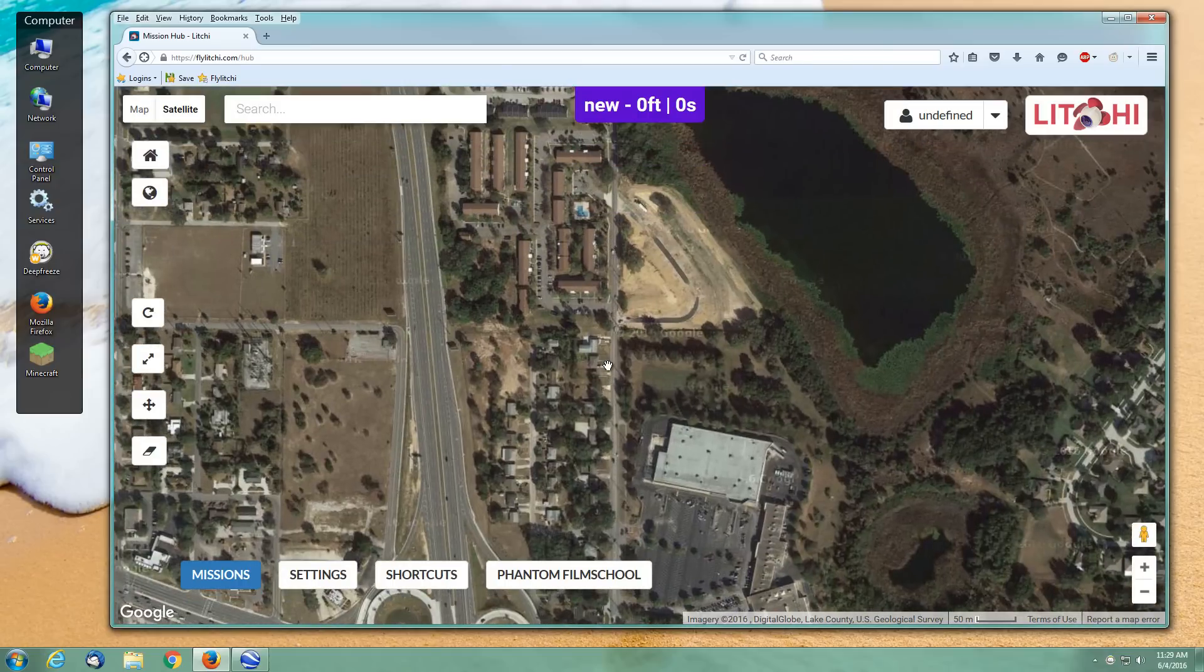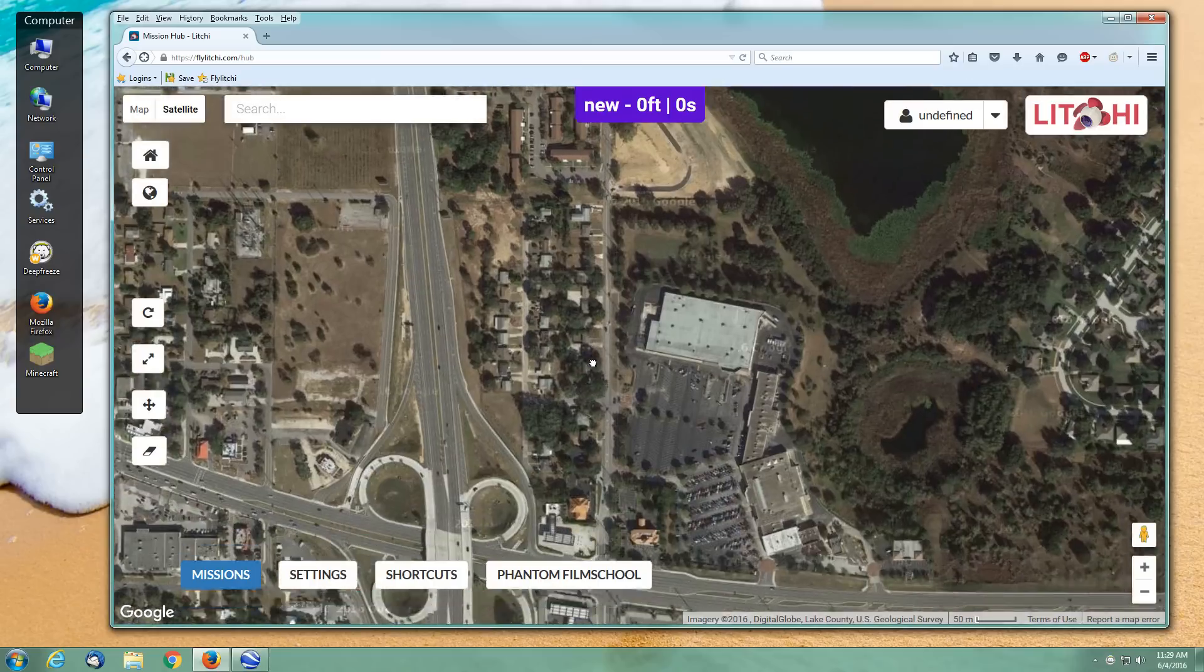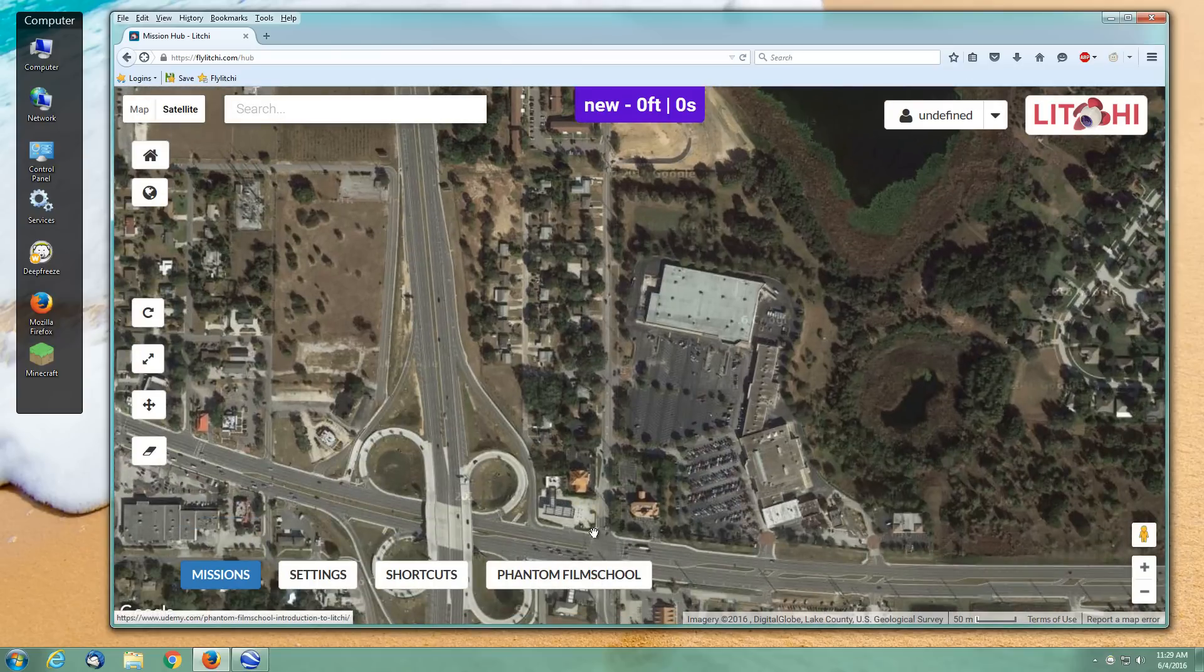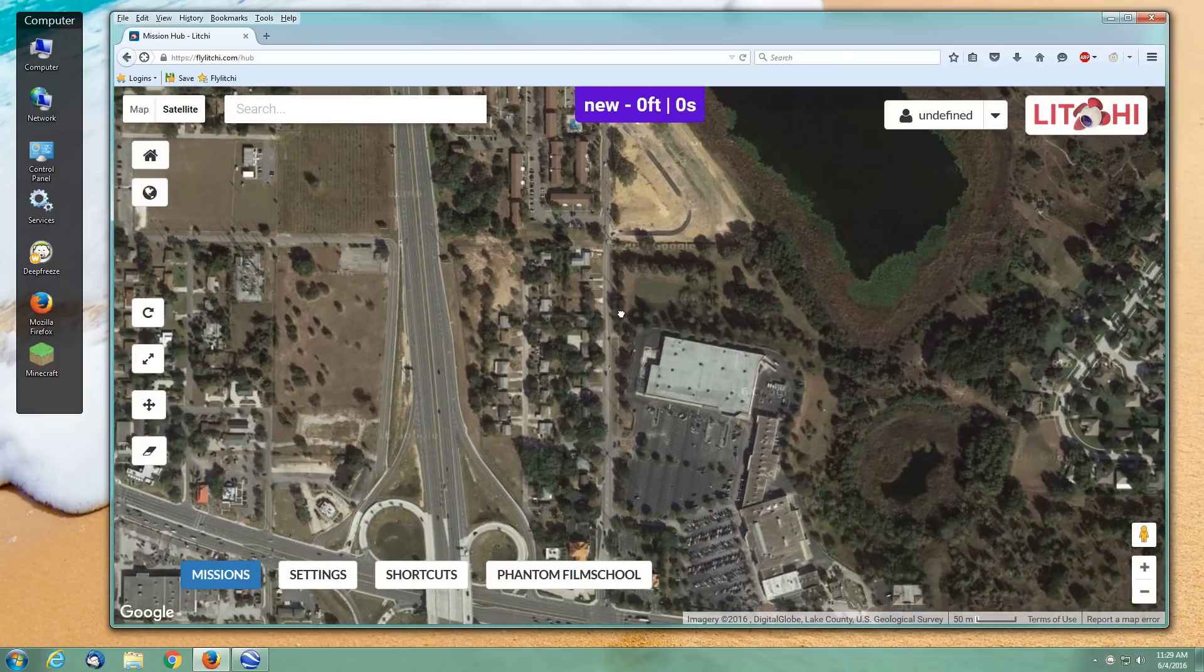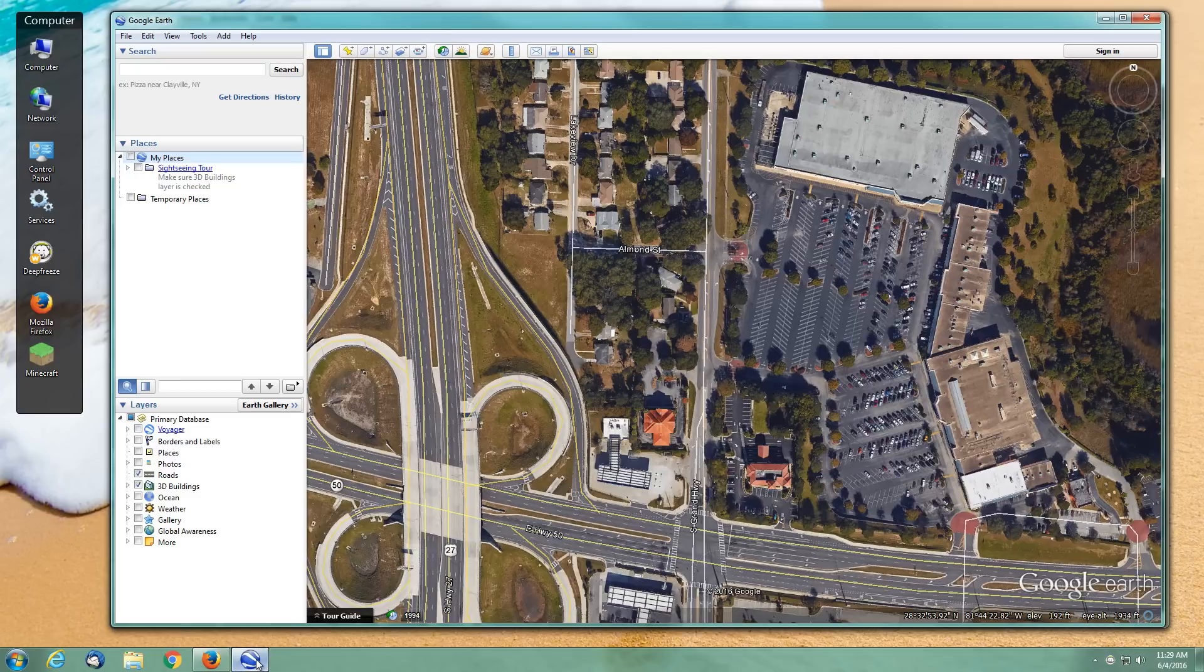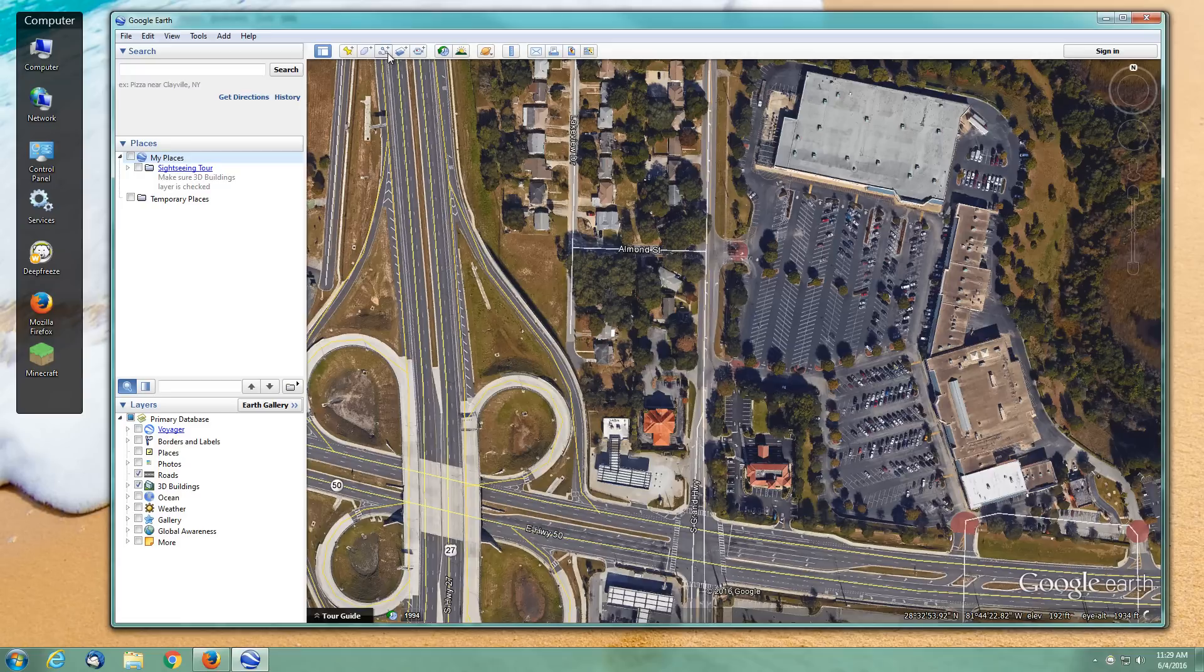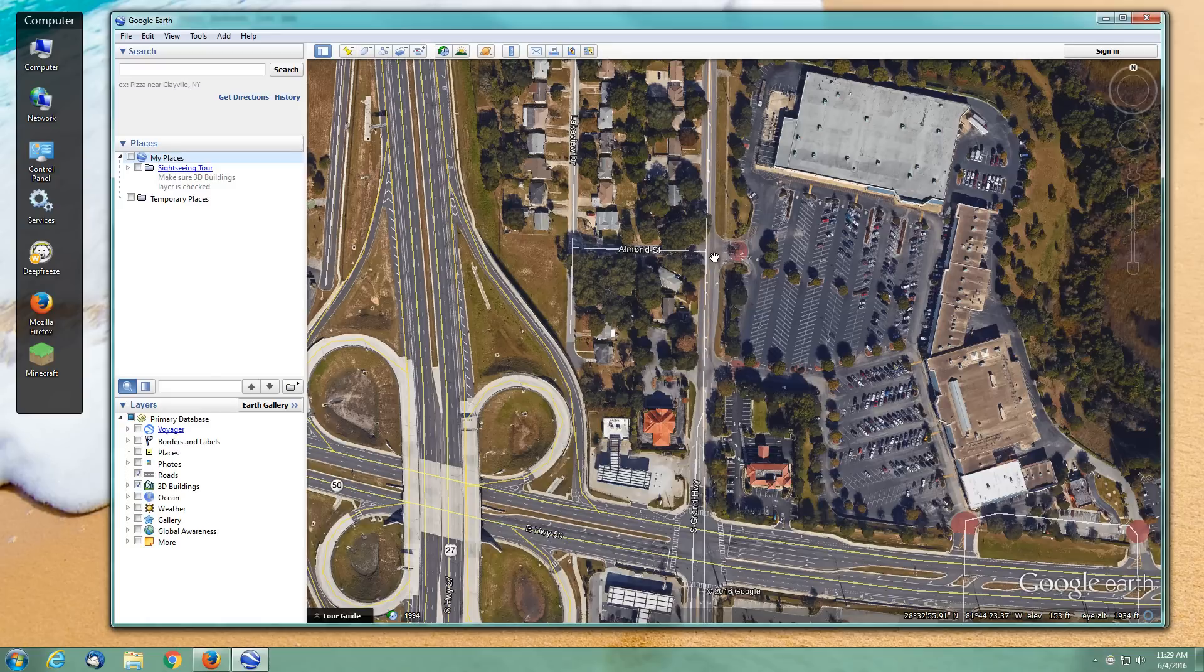We're going to begin by creating a set of waypoints in Google Earth. I'm here in the same location. We're going to initiate this by using the Add Path tool up top. We'll create a path and then later export that path and import it into Litchi Mission Hub online.